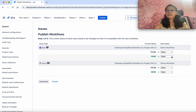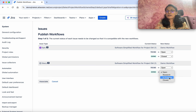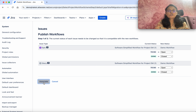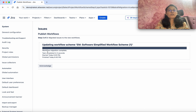I am working on the Employee Management project and we are going to associate the newly created workflow to this project. Click the Employee Management project, click Project Settings, click Workflows. We can see that currently this project is associated with the Software Simplified Workflow for project EM.